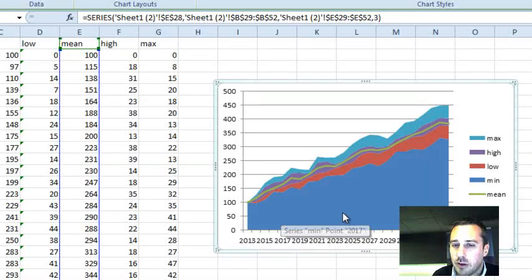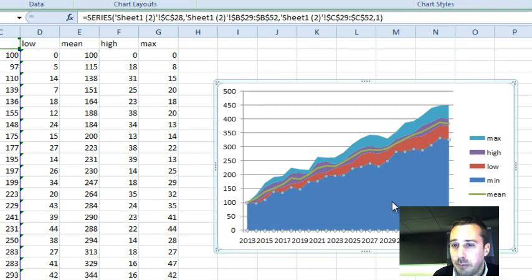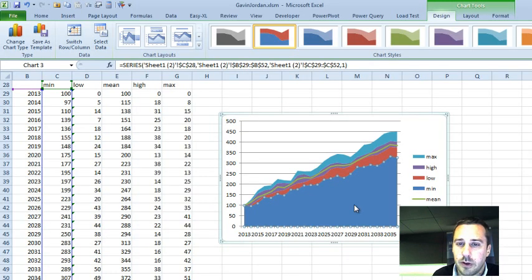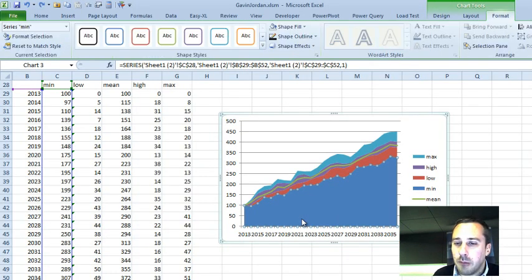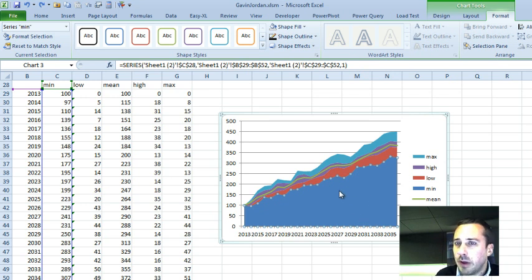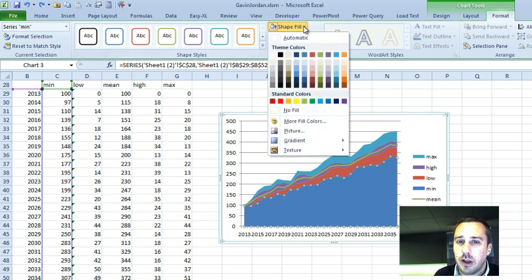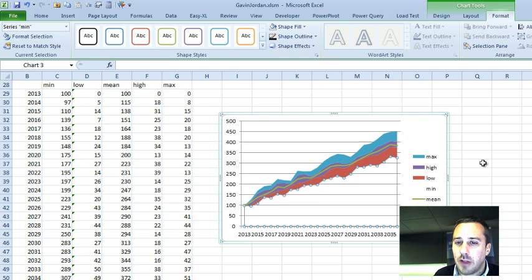Now the next thing we need to do is we need to remove the color for the minimum and change the other colors as well. So we're going to change the colors now to make this look good. First thing we're going to do is we're going to take the minimum, and we're going to remove the color there. So we go up to Format, up to Shape Fill, and No Fill. So that takes that piece out.